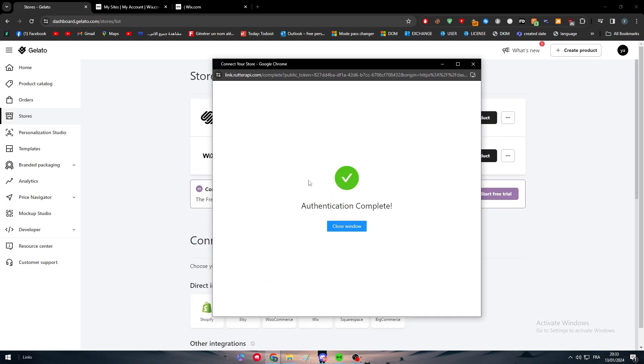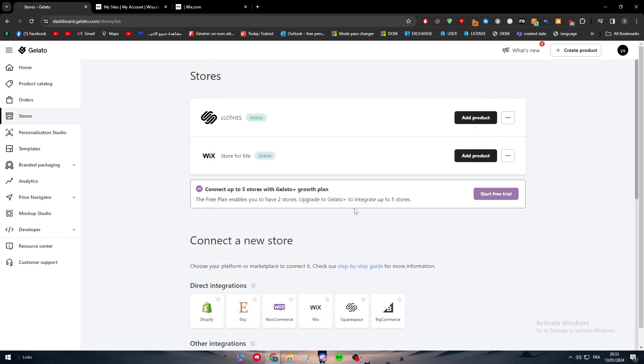Add and agree and if there are any more problems that will appear to us, it will be fixed right now. So simply just like that we have actually connected Gelato with our Wix website.